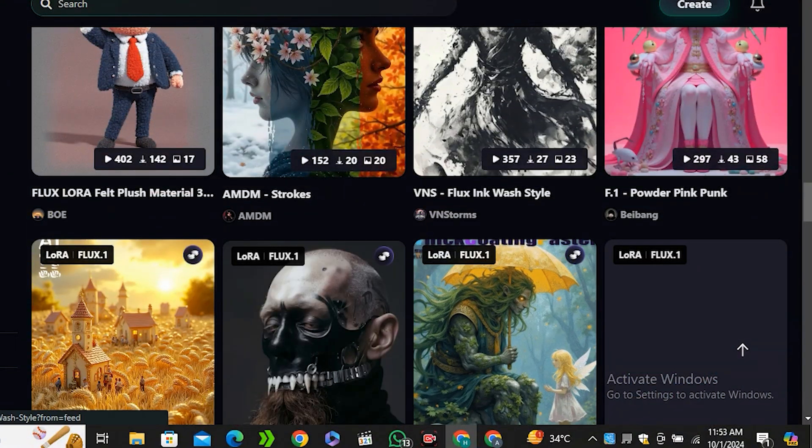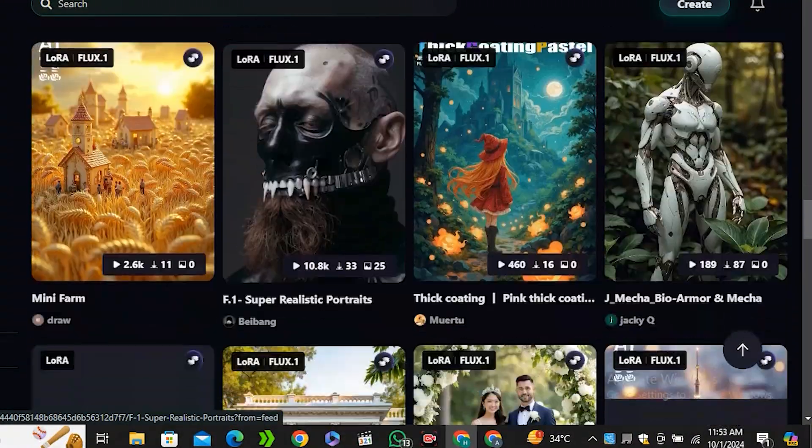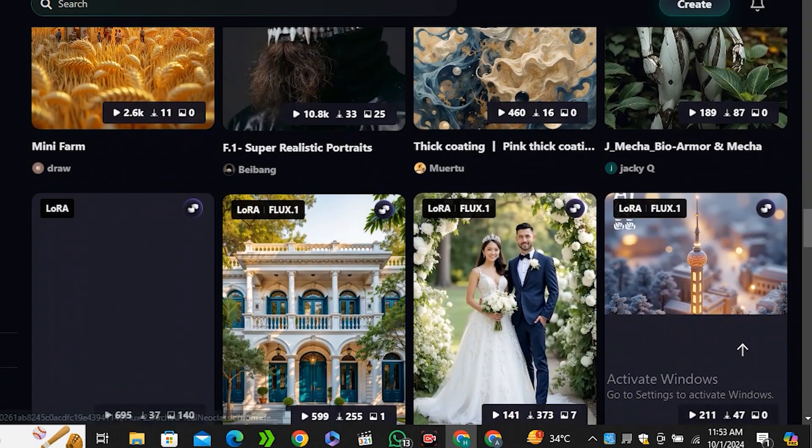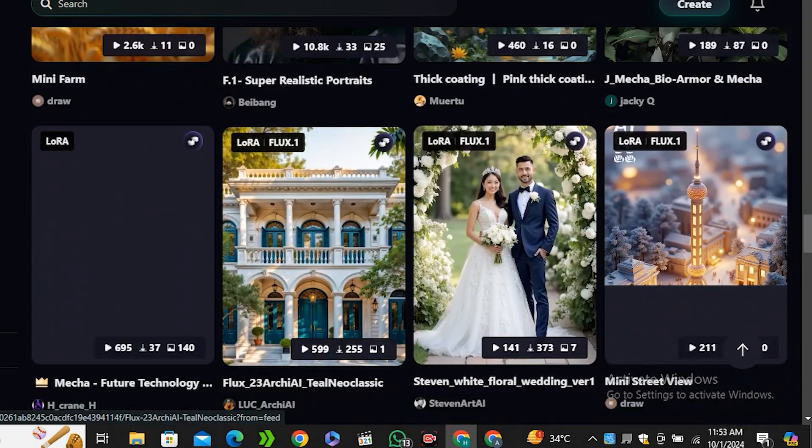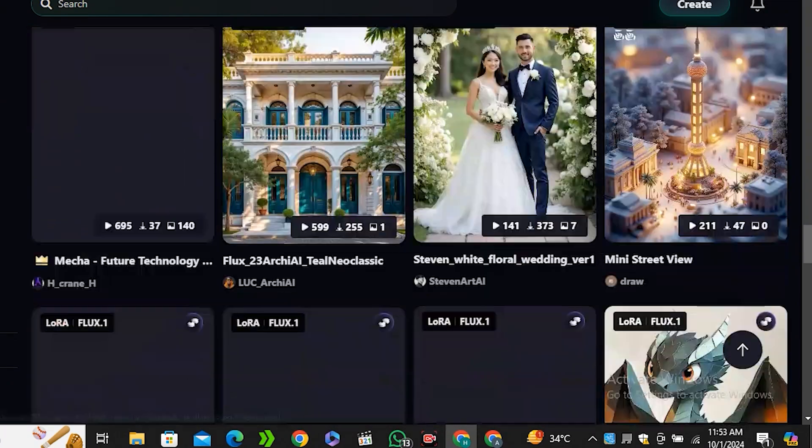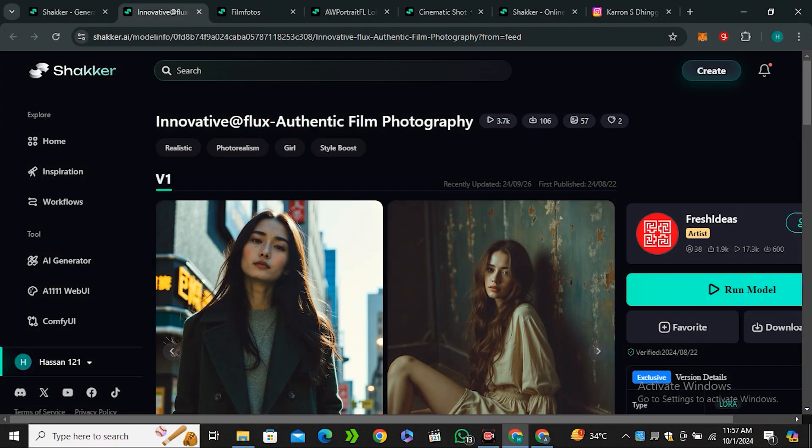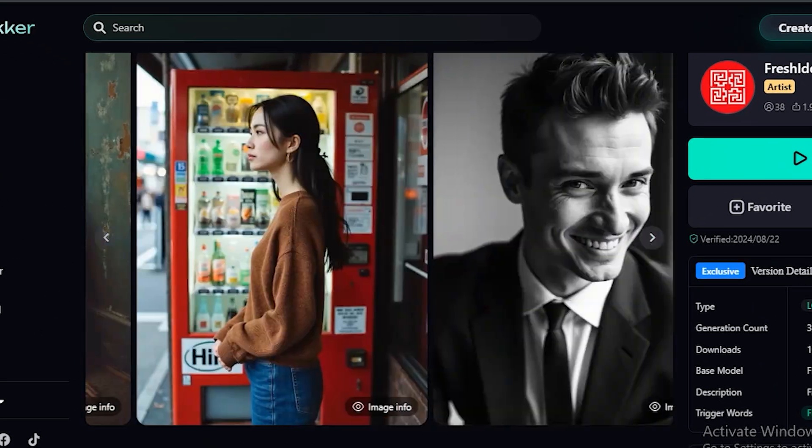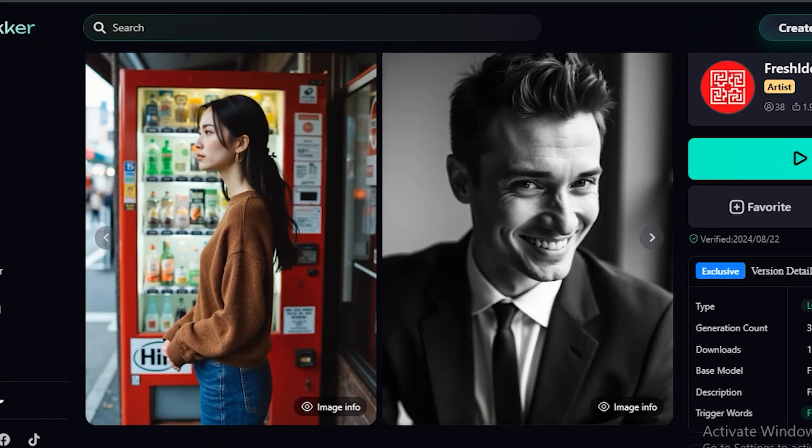If I scroll down you can see this is an endless list. I don't think there is any other place where you can find this amount of LoRa models for Flux AI. So why not try a few of them, like this film photography style?